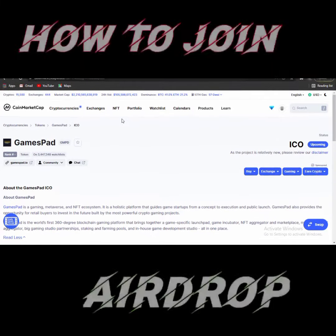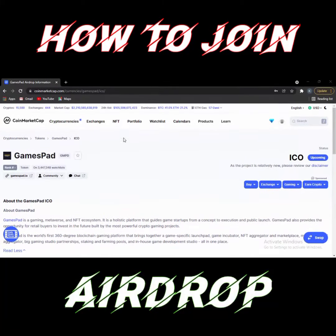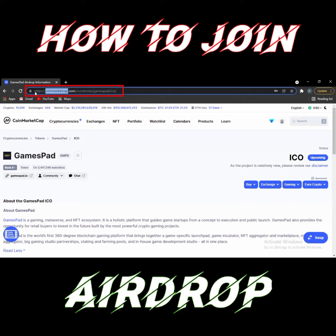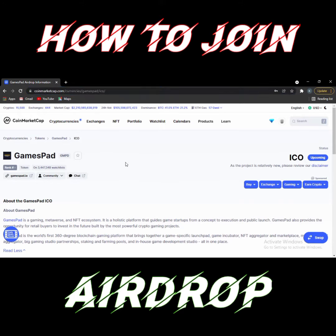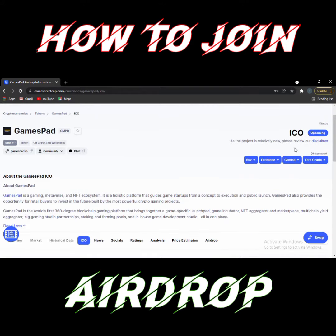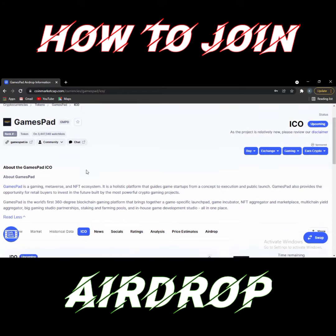Welcome back. Today we are talking about GamesPad, a gaming metaverse and NFT ecosystem. The GamesPad airdrop is coming with the help of CoinMarketCap, and they are giving 50k GMPD in the airdrop. Let me tell you how to participate — go to CoinMarketCap and search for the GamesPad ICO.